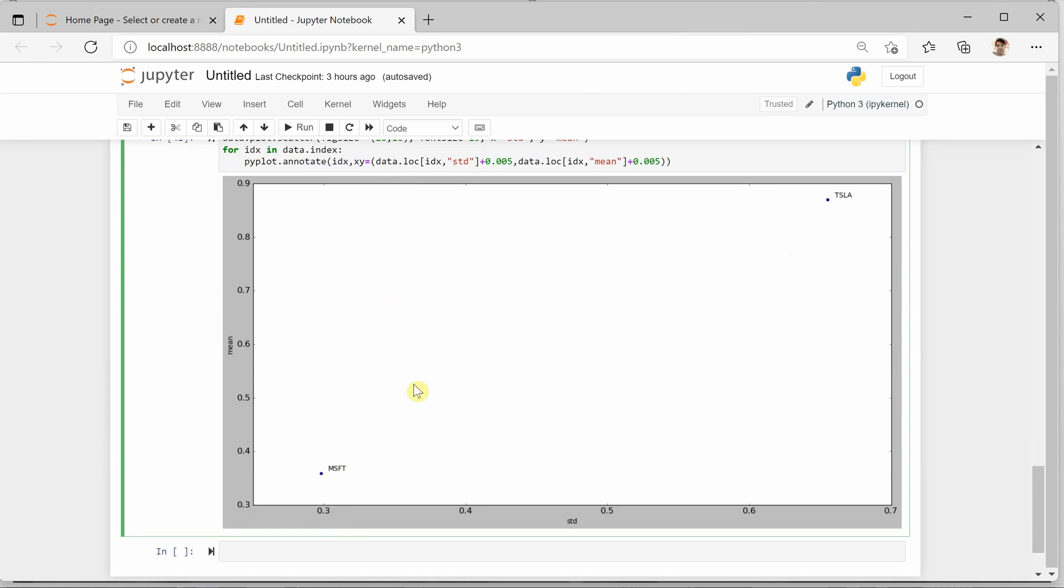Okay, now what this figure is saying - you can see that the mean and standard deviation for Microsoft is here, and for Tesla it is here. Comparison-wise, it's quite high.